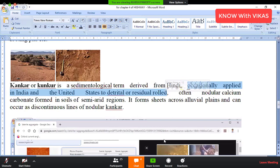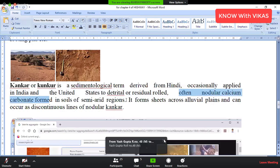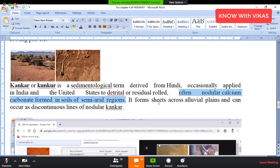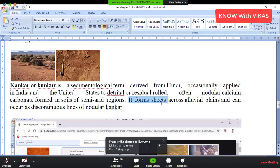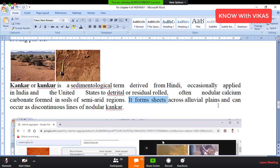Often, Kankar is calcium carbonate formed in the soil of semi-arid seasons, forming deposits across alluvial plains. South India — Maharashtra, Karnataka — is a region called the Peninsular Plains. North India — Delhi, Uttar Pradesh — is in the alluvial plains.